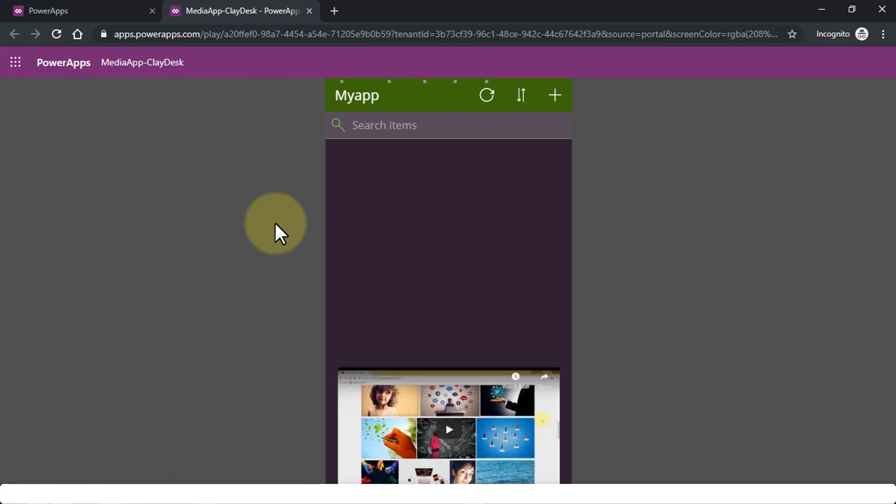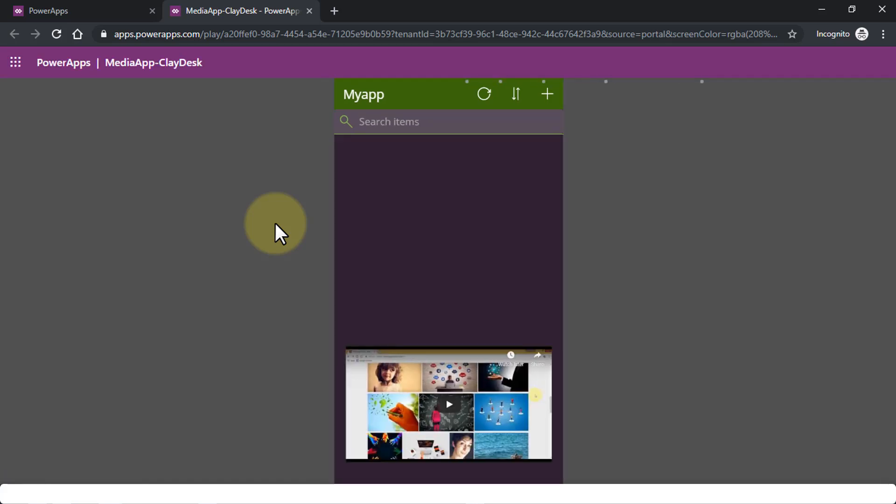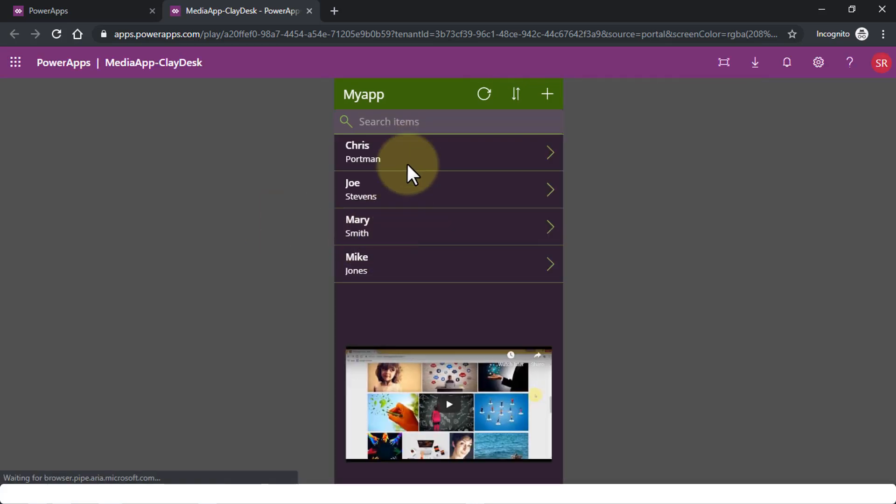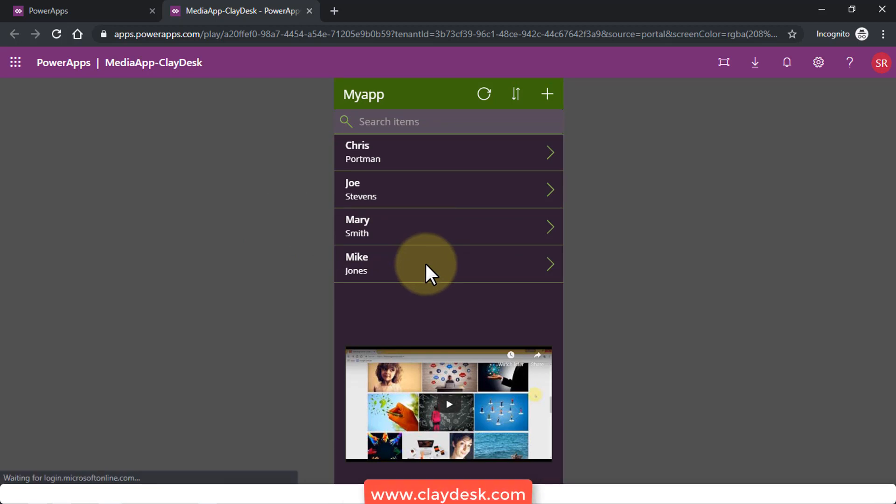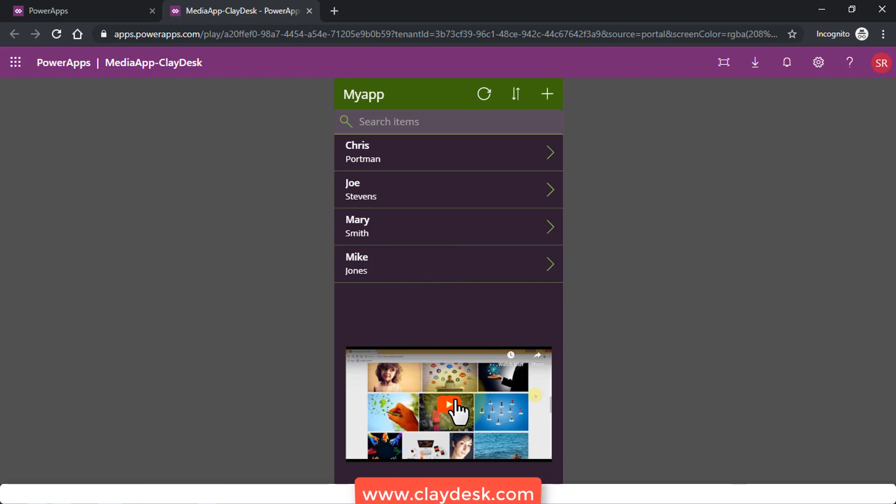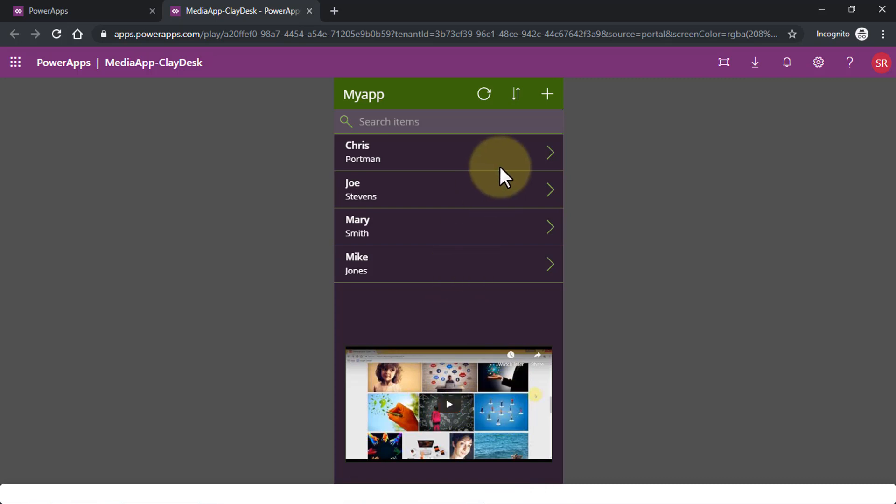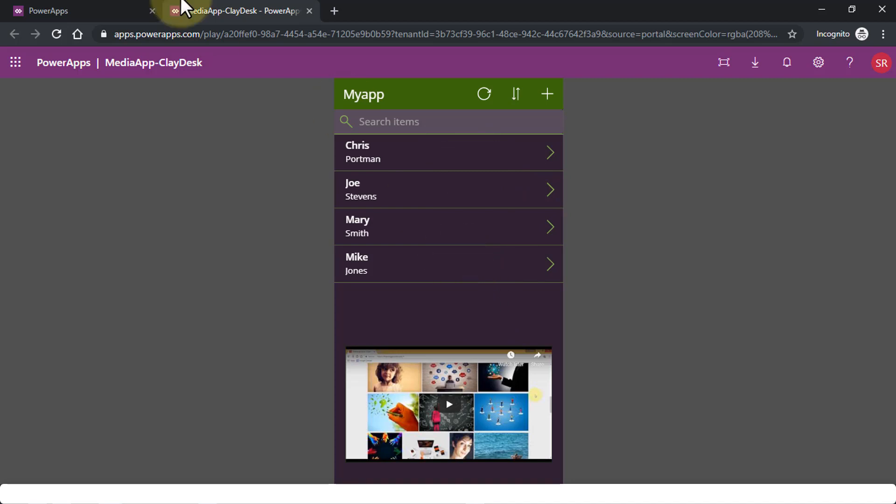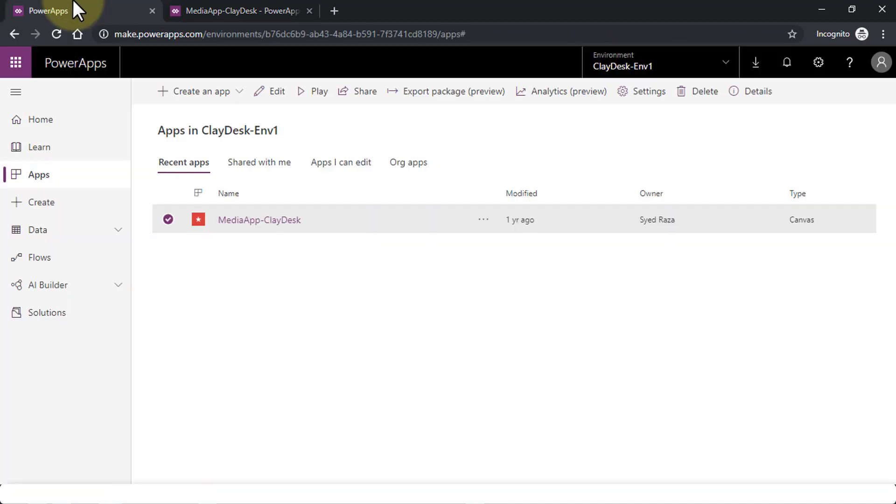In this particular application, all I have is just a list coming from Excel—from Google Sheets—that I'm going to demonstrate as we move forward in the course. And then I have a video here as well coming from YouTube. Just a simple app where I'm listing all the members.